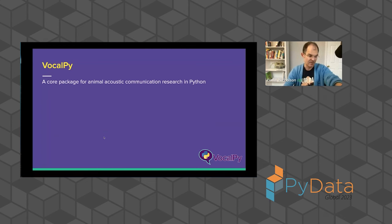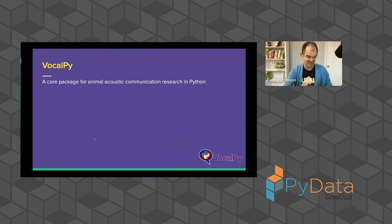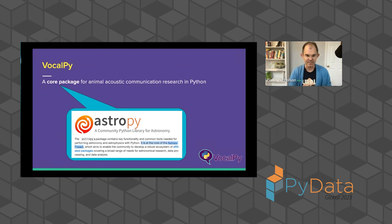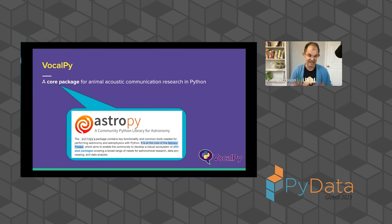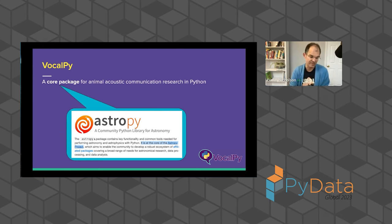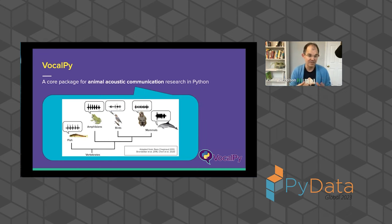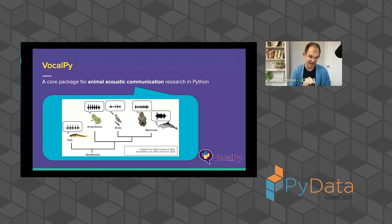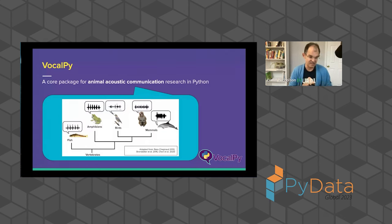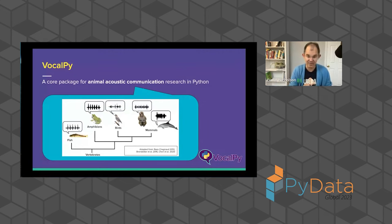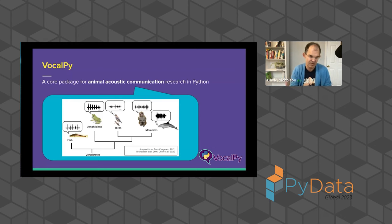Right, title of the talk, Core Package for Animal Acoustic Communication Research in Python, just so we're all on the same page. When I say core package, I mean something like AstroPy, which is at the core of a community of packages for researchers in astronomy. And our community studies how animals communicate with sound. And the reason that I continue to develop software for this community is I think it gets at sort of the key questions of what makes us human. And I hope that even if you don't do this research, this is part of what will interest you in it.